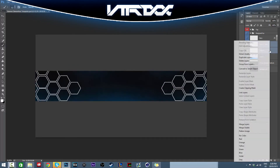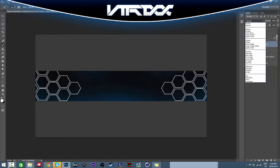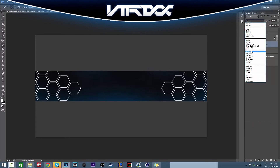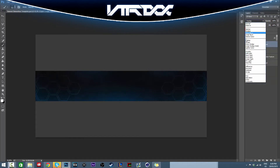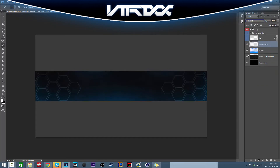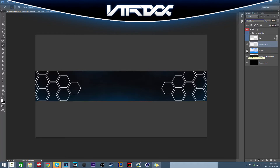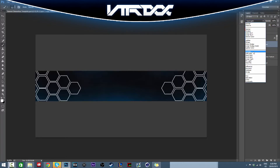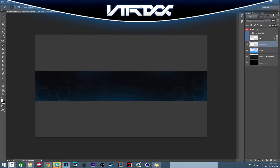Then merge those two layers together and set the blend mode to Overlay. Try Overlay — yeah, just try different blend modes. I'll just leave it on Overlay, and you can turn the opacity down if you want. It just gives it some texture.